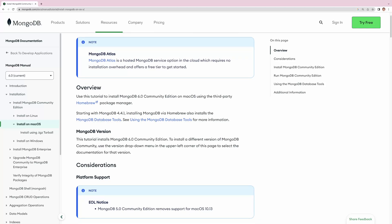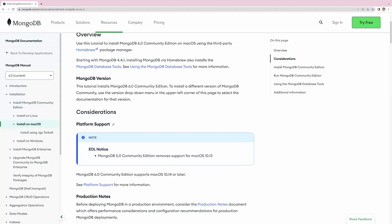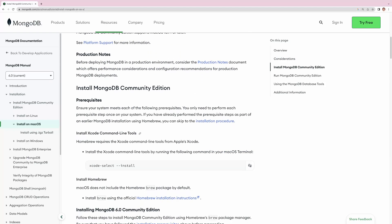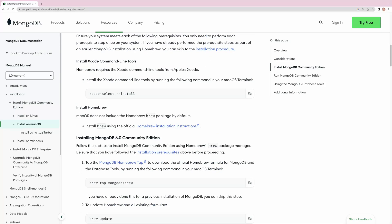Let's go over this documentation. It says that in recent versions of MongoDB, the installation automatically installs the MongoDB database tools as well. If you click on that link, you can see what these MongoDB database tools are — they are tools for administration such as backup, monitoring, import, and export.